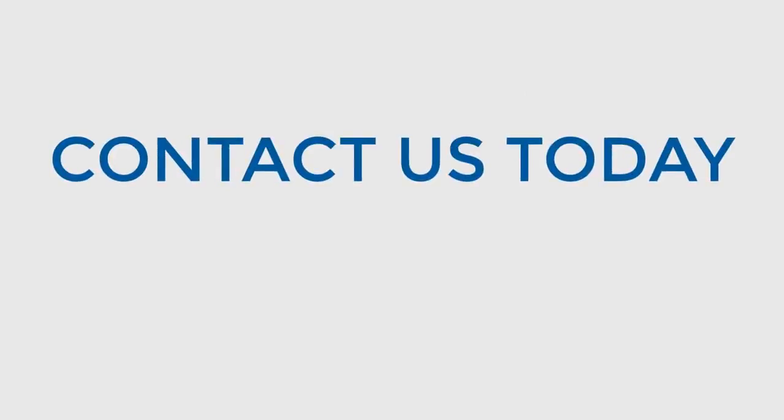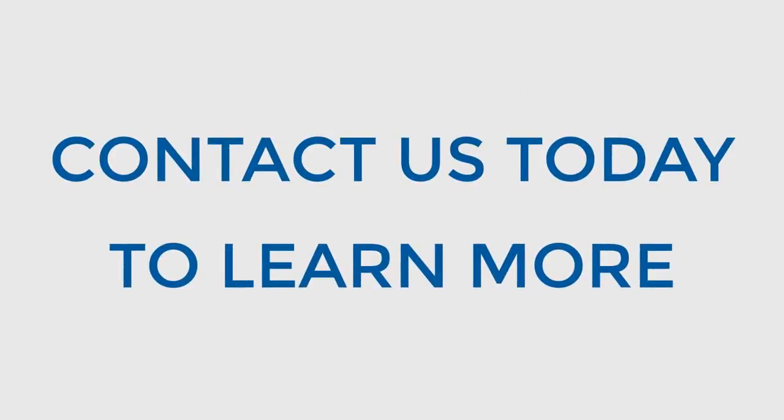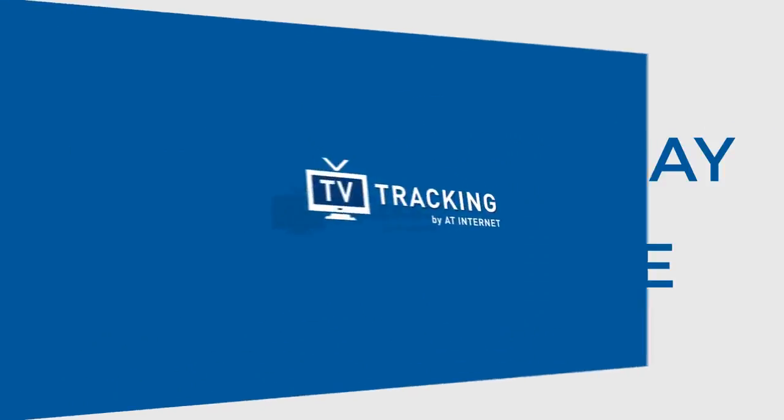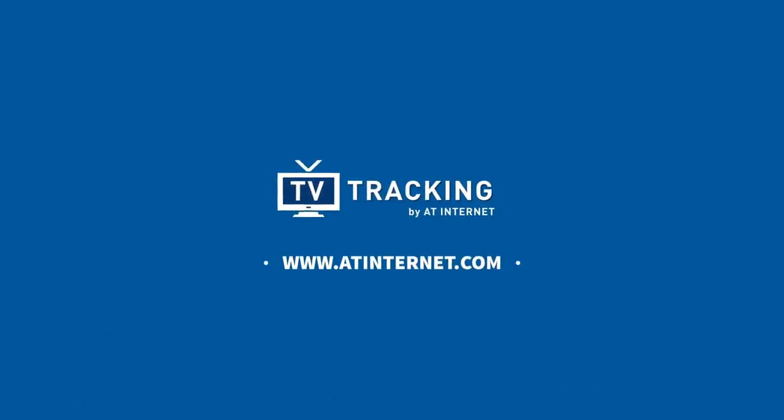Contact us today and learn more about TV tracking and how it can work for your brand. Visit www.atinternet.com